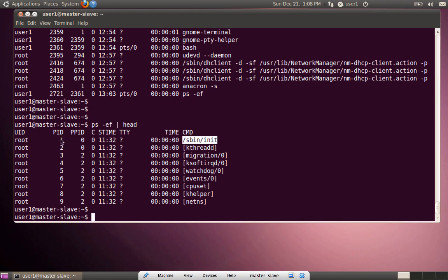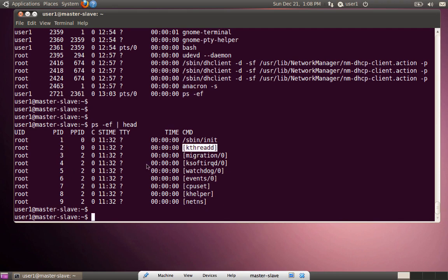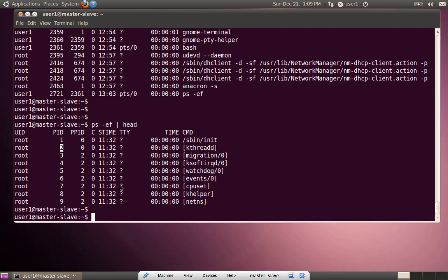In the output, PID 1 is the master process. There is a process called cpuset with PID 7, and its parent ID (PPID) is 2, which is kthread. So cpuset is the child process of kthread. As mentioned, there are three types of processes: child processes, orphan processes, and daemon processes. cpuset is a child process with respect to its parent kthread, which has PID 2. It is also a daemon process because the TTY column shows a question mark, meaning it runs in the background.